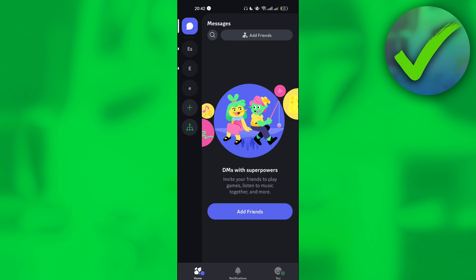Now, in order to add friends on Discord, you have two ways: this one and then this one on the upper part of the screen. If you don't have any conversation yet, you will see this.